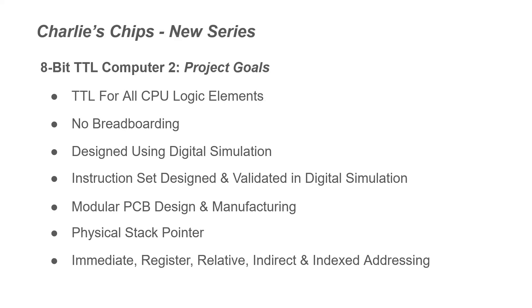Okay. So those are our main goals for the project. And I think you can see from these goals that this project is going to proceed very differently than what we saw in my TTL Computer project.